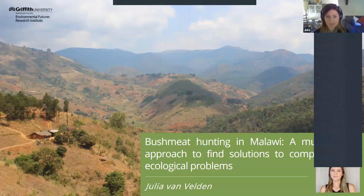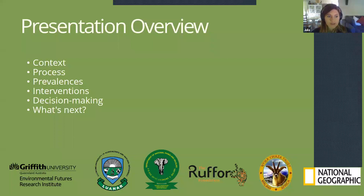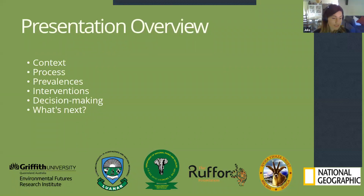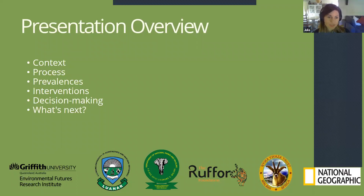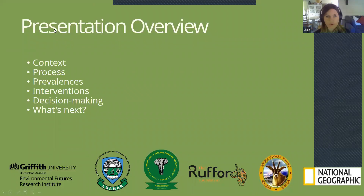I'll give a brief overview, starting with some context to this issue, then going over the overall process used in my thesis — including trying to understand the overall prevalence of these illegal activities in Malawi, moving on to looking at different interventions that could be used to mitigate this problem, and finally using this information in a decision-making context to help policymakers move forward. I'd also like to thank all my partners and funders who worked with me on this research.